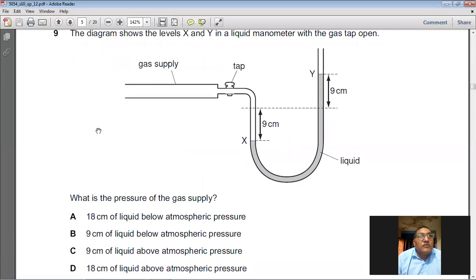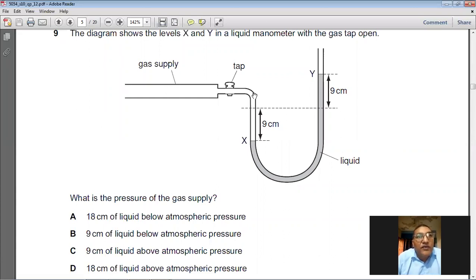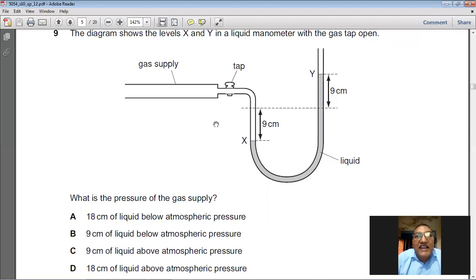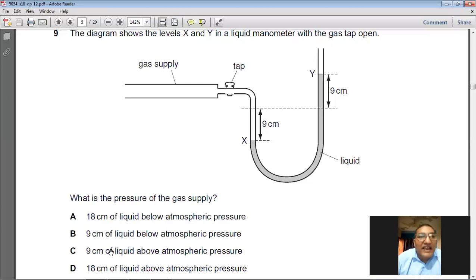The diagram shows the levels X and Y in a liquid manometer with the gas tap open. The difference in the levels in both limbs of the mercury is 18 centimeters. On the air side it is up and on the gas side it is down, which means the pressure of the gas is 18 centimeters more than atmospheric pressure. So D is the choice for question number 9.